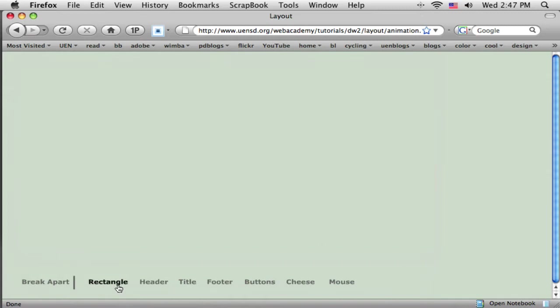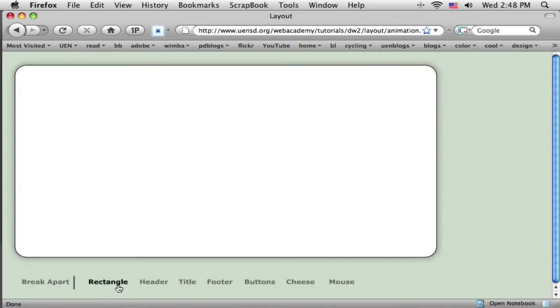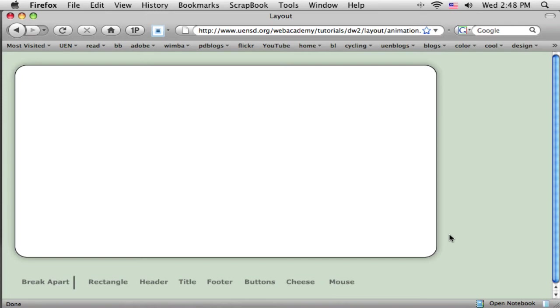First, we're going to have a background rectangle that's going to sit underneath all of our other content. In Fireworks, each element of our layout we will create as a separate object and then stack them on top of each other. When we export this out, Fireworks will combine all of those and cut it up into pieces for us. We need a rectangle that's going to define our width and border. If we want rounded corners, that's going to define the rounded corners, as well as this little shadow effect that gives it dimension on the page.